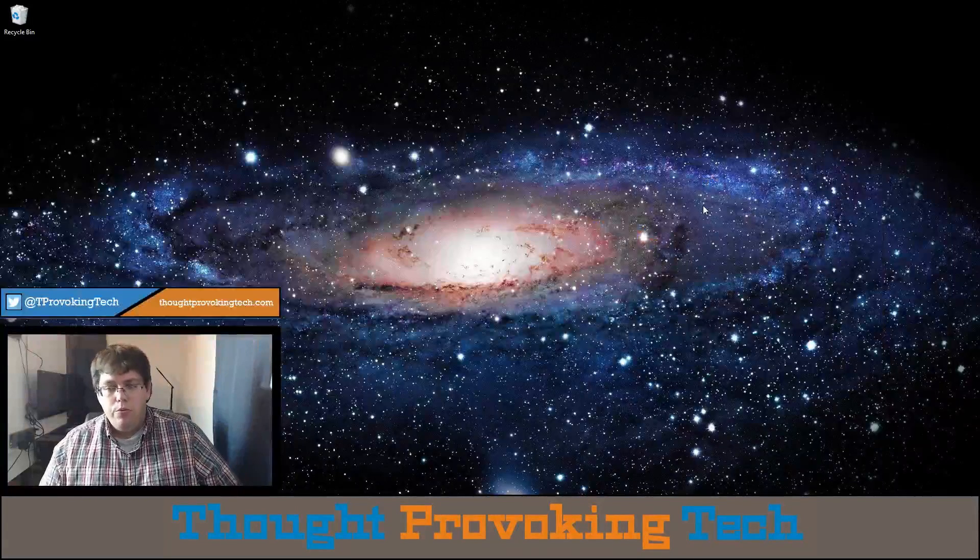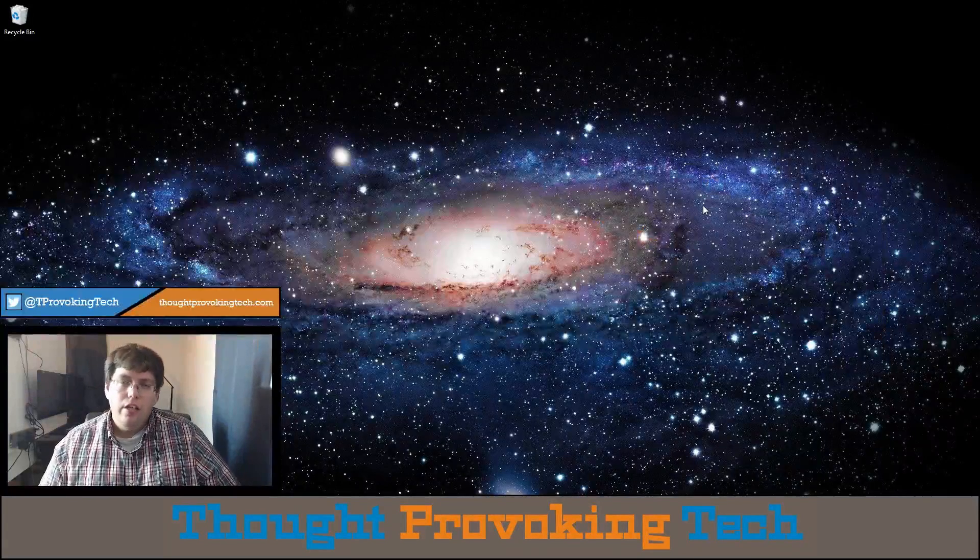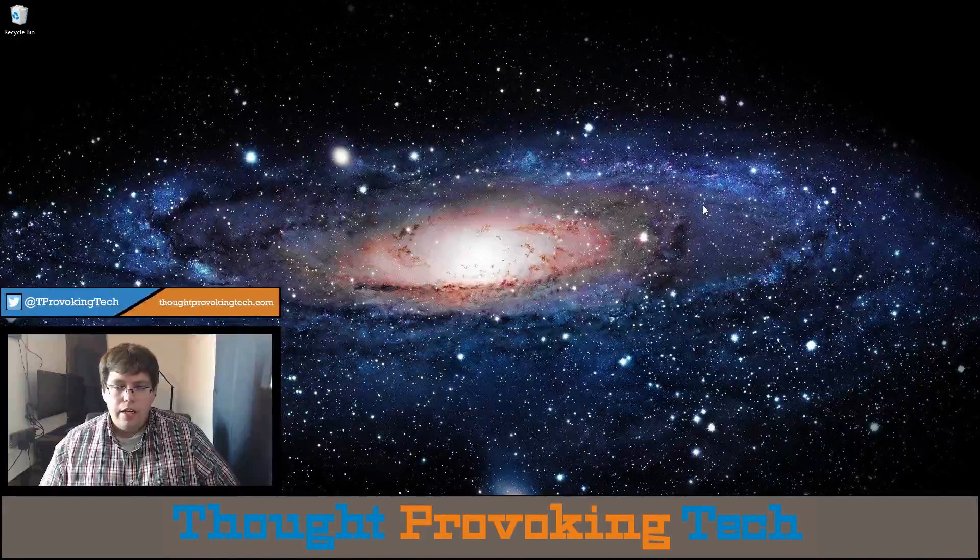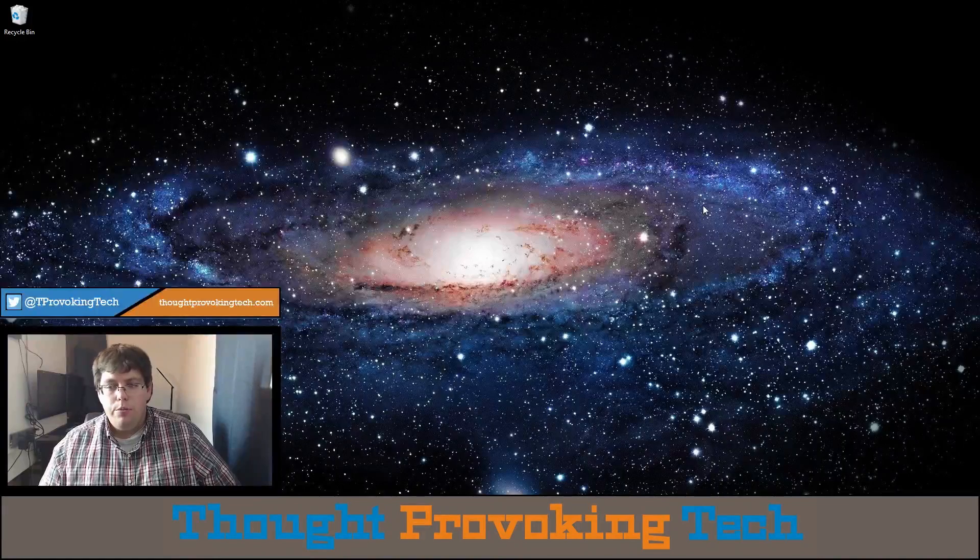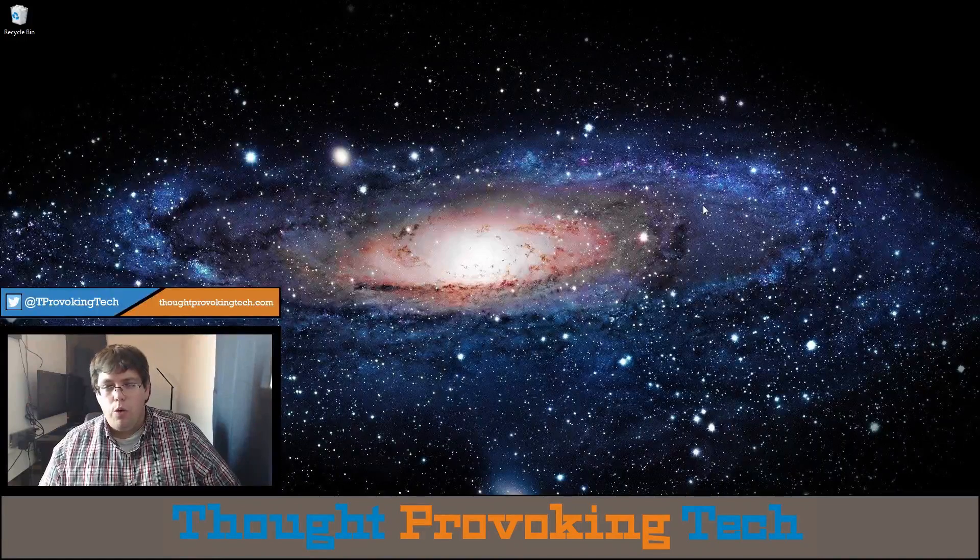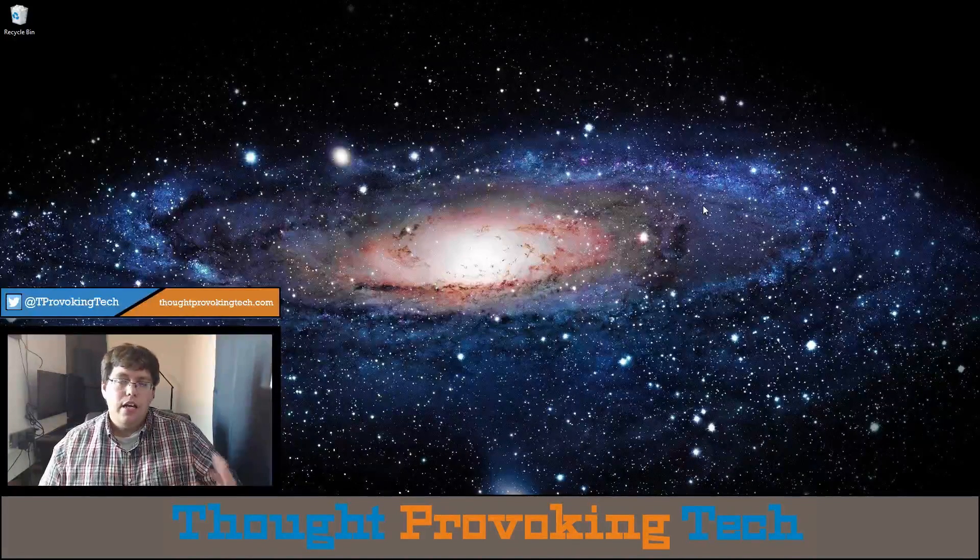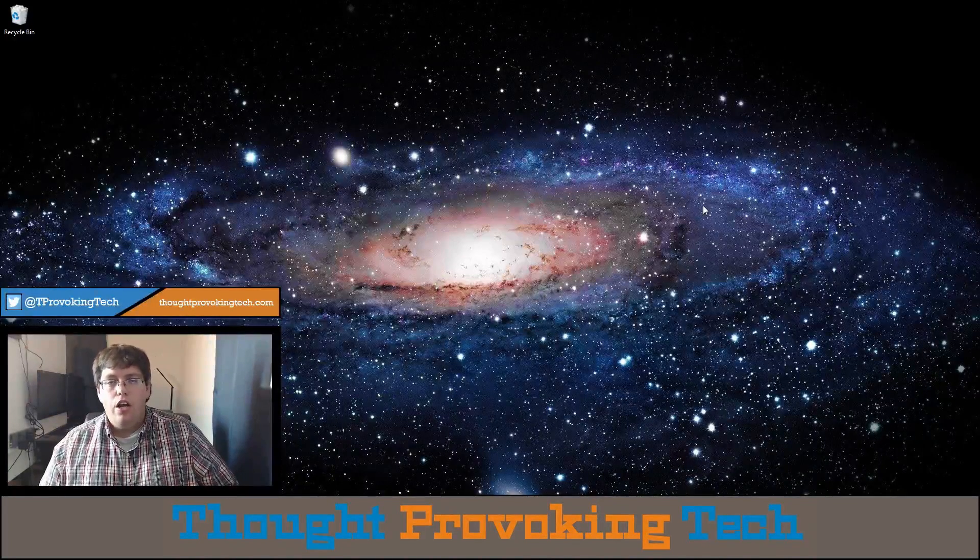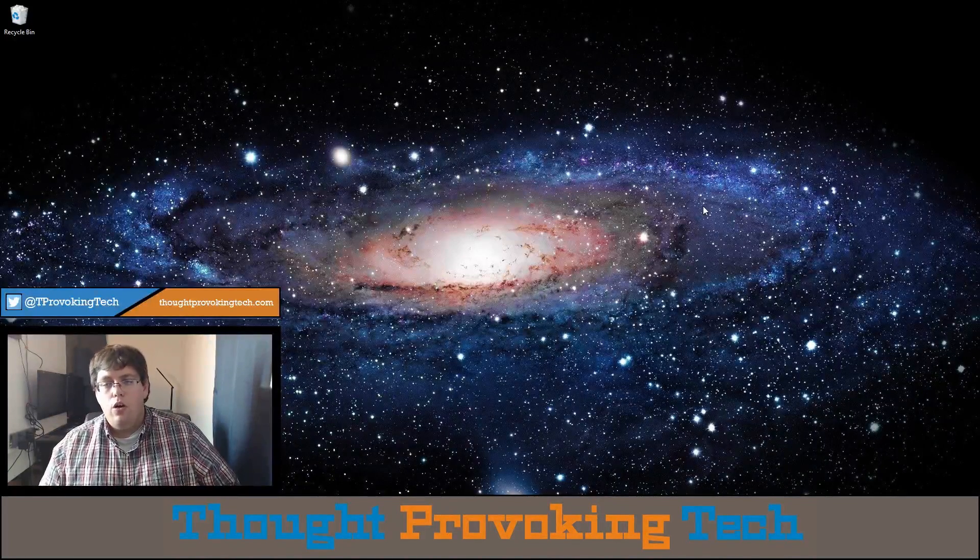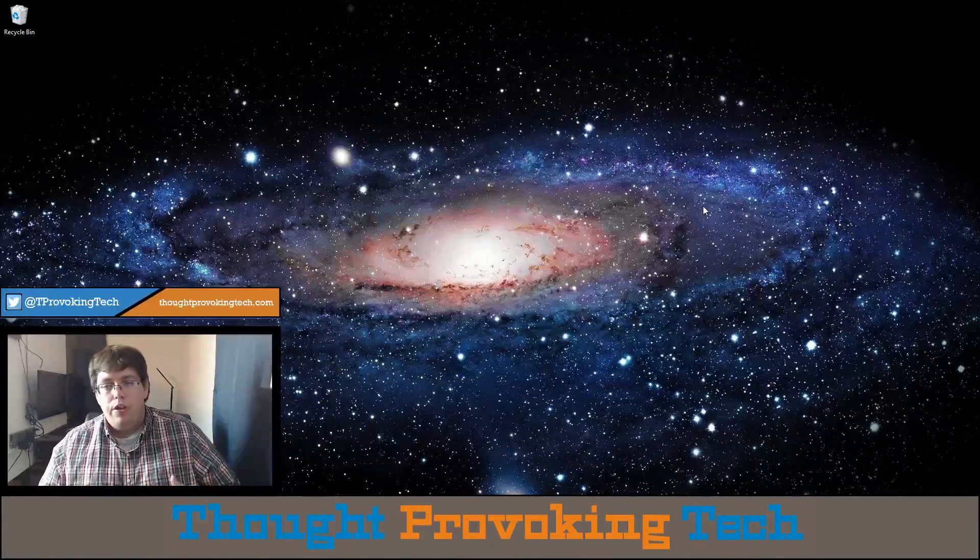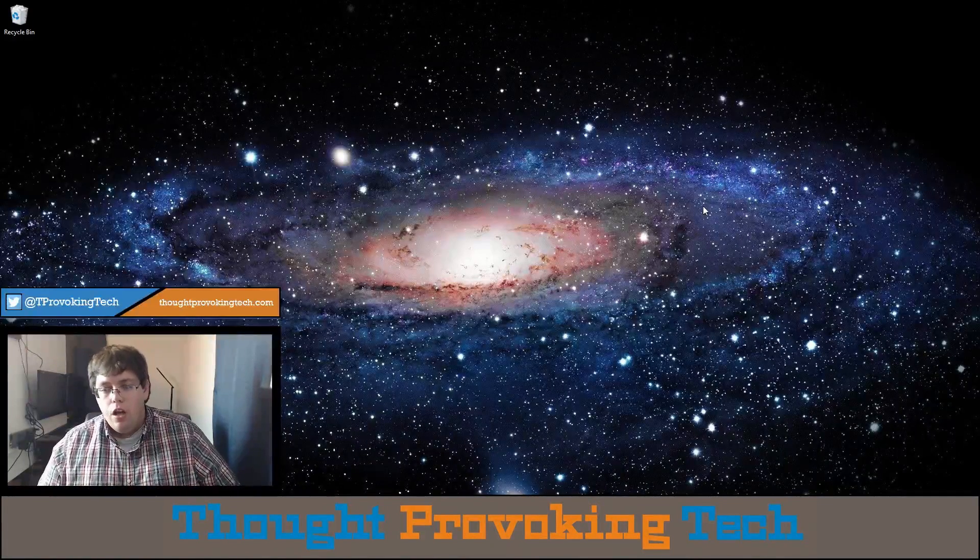Hello and welcome to Thought Provoking Tech. In this episode of Tech Tips, I'm going to be continuing the OneNote Snippet Series and discussing audio and video recording embedding within OneNote.